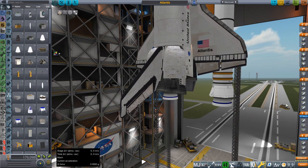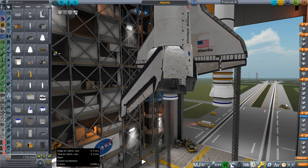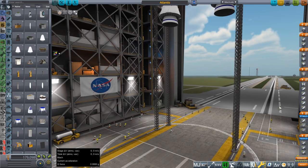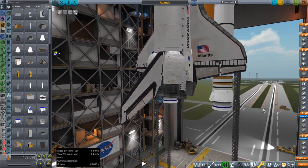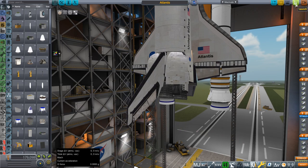Hello everyone, and welcome back to Realism Overhaul Sandbox in Kerbal Space Program 1.8.1. In this video, I'm going to launch the shuttle and attempt to bring it through re-entry safely. In previous videos in 1.8.1, I managed to launch it fine, but re-entry was a problem. I have a theory about why we had that roll problem, and I'll talk about that during the launch. So here we go — launch.